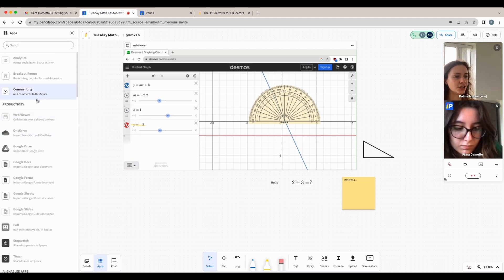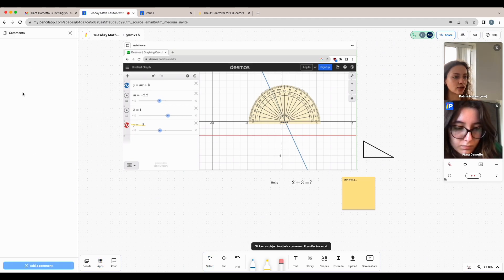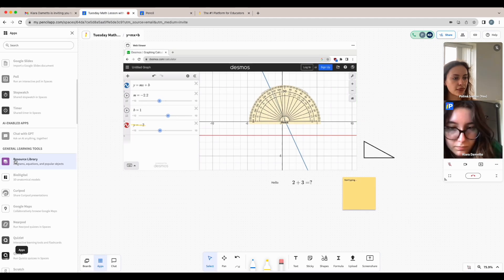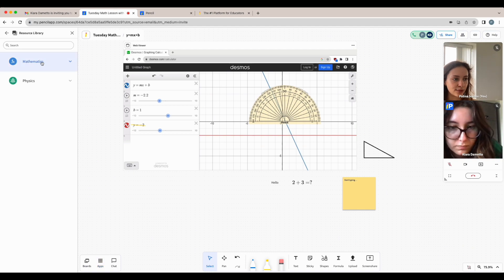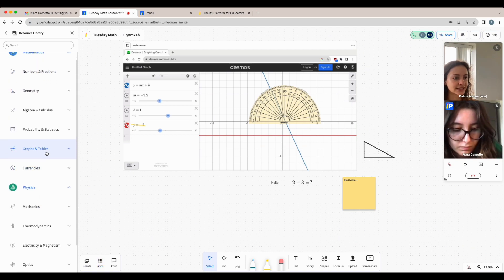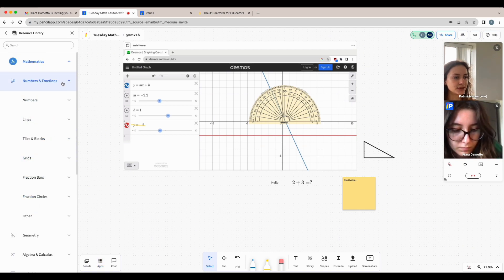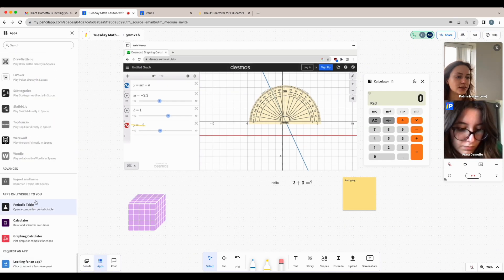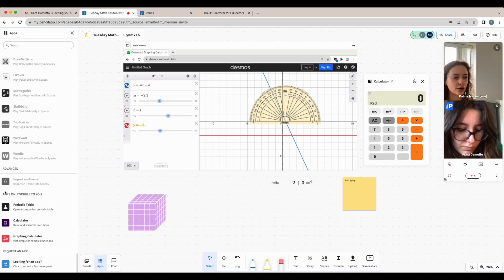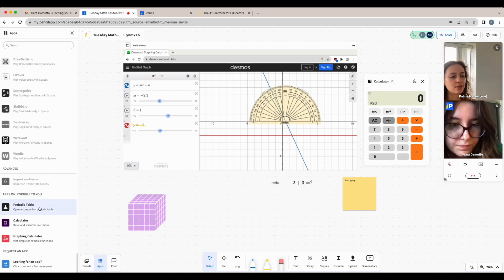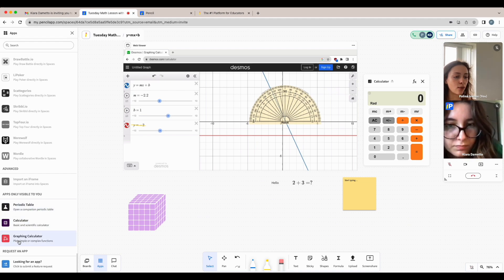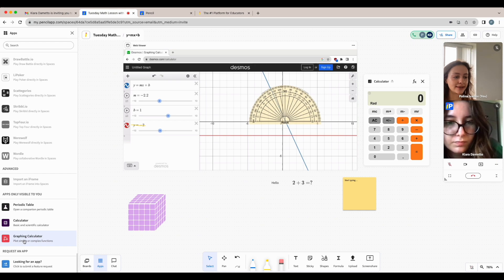However, you do have the option to access comments, the resource library for any math or physics manipulatives, and some of the tools that are only visible to you like the periodic table, calculator, or graphing calculator.